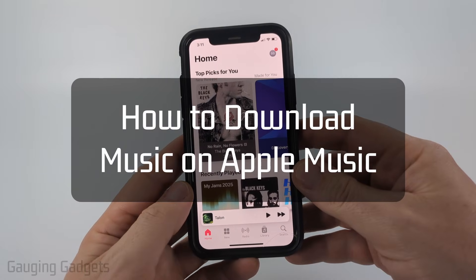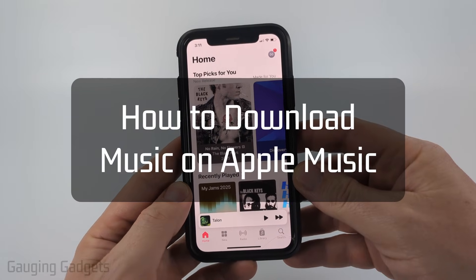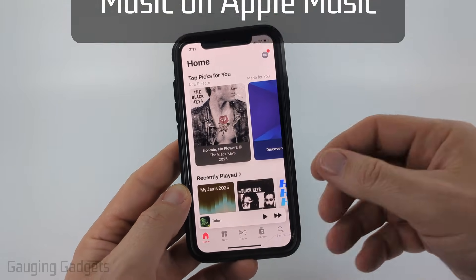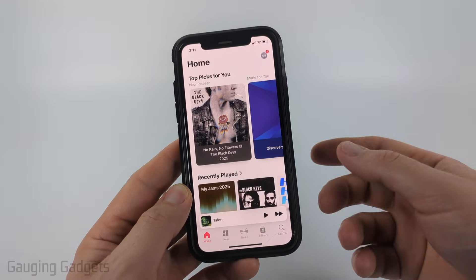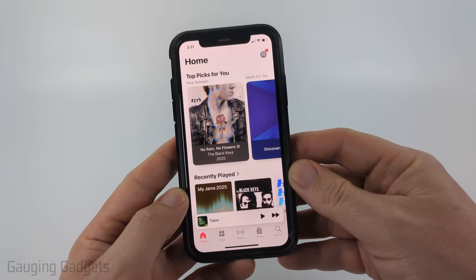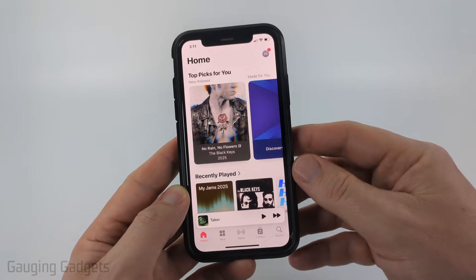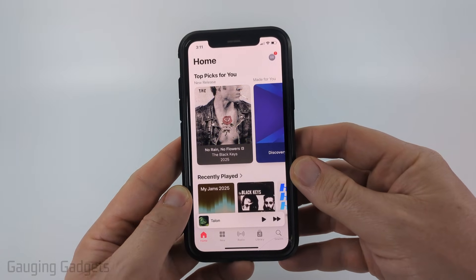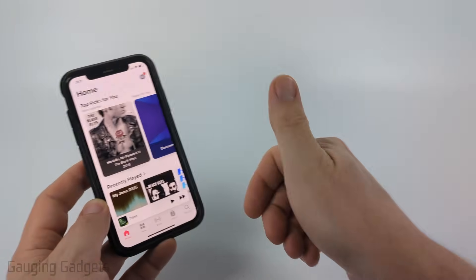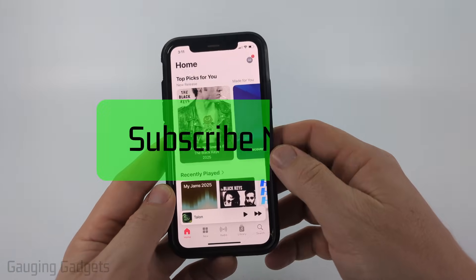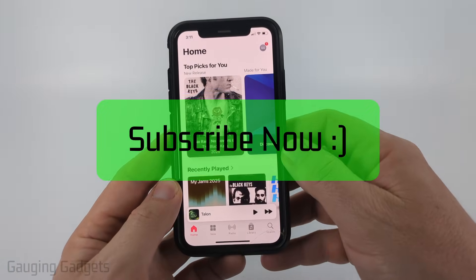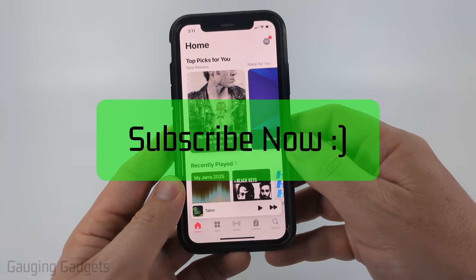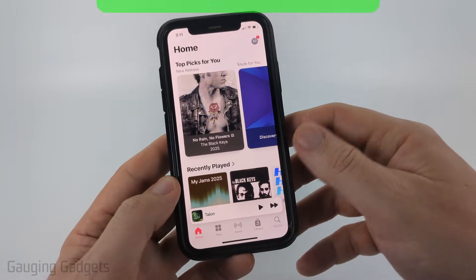How to download music on Apple Music. In this video I'm going to show you how to download songs, playlists, anything like that within the Apple Music app on your iPhone. If this video helps you, please consider giving it a like and also subscribe to my channel.